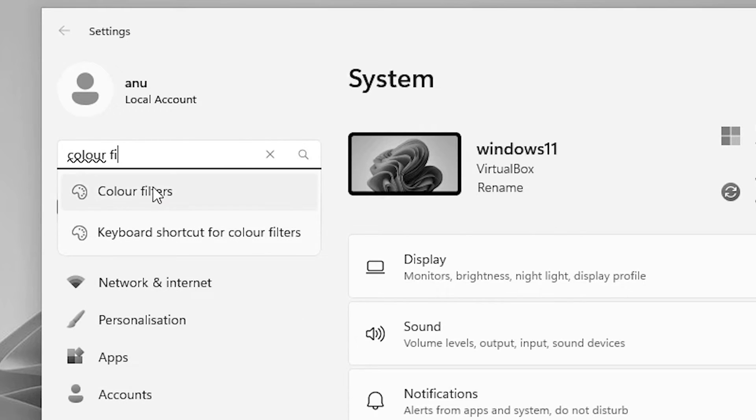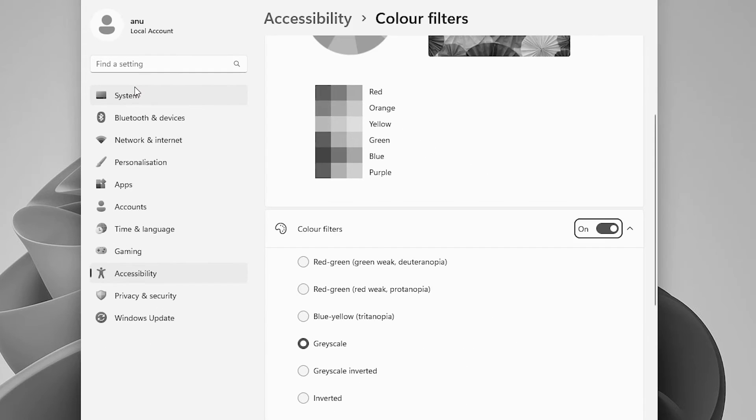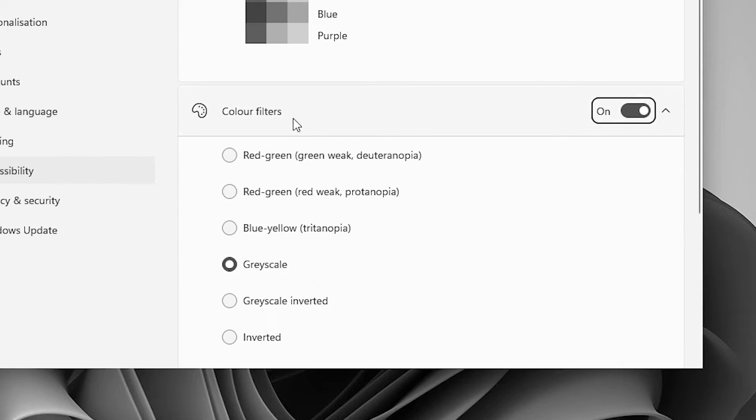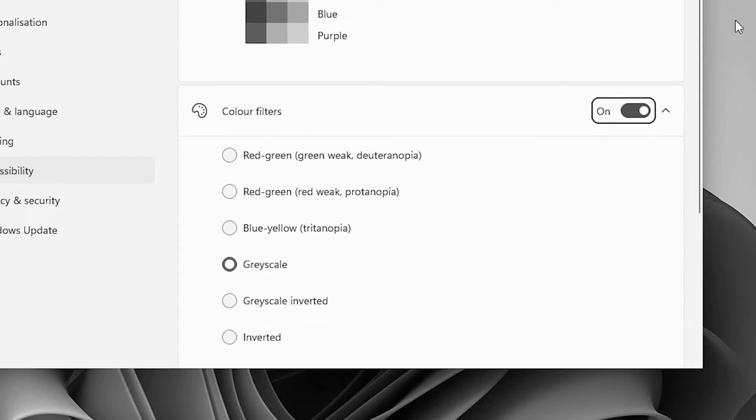Type color filters. Here is the color filters. Color filter is on. It is on and it is in grayscale. That is our problem. Make sure it is off.